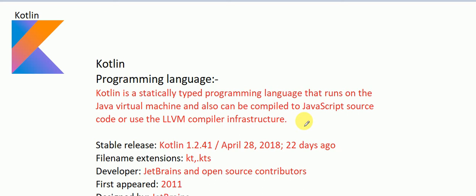So now we are going to learn that Kotlin is a programming language. Kotlin is just similar to Java — it is much similar to Java language.